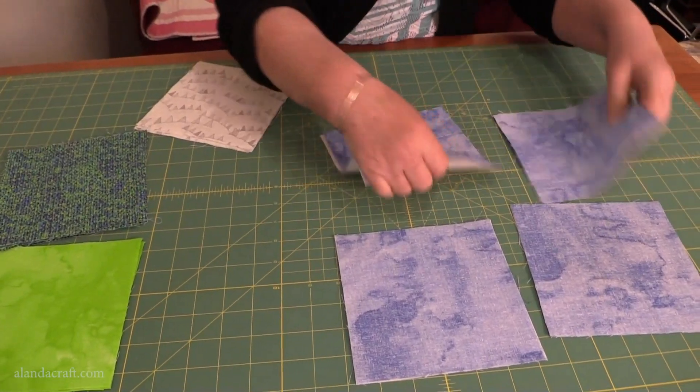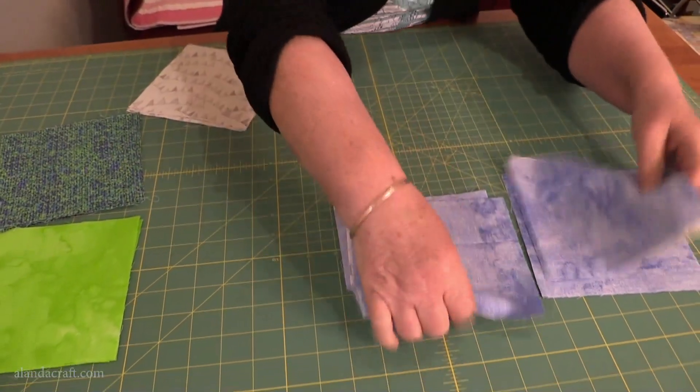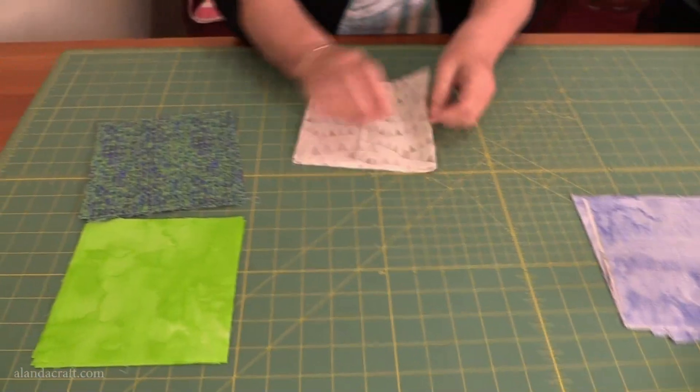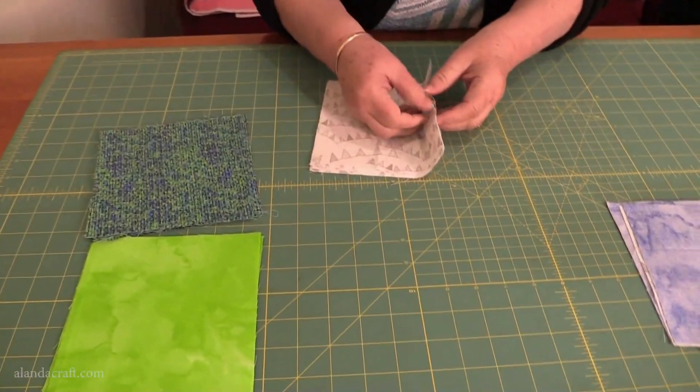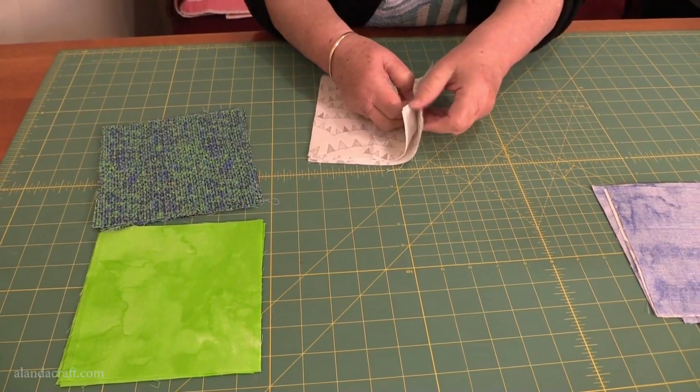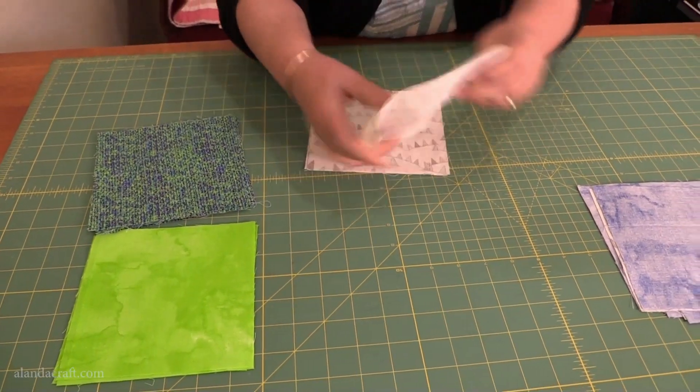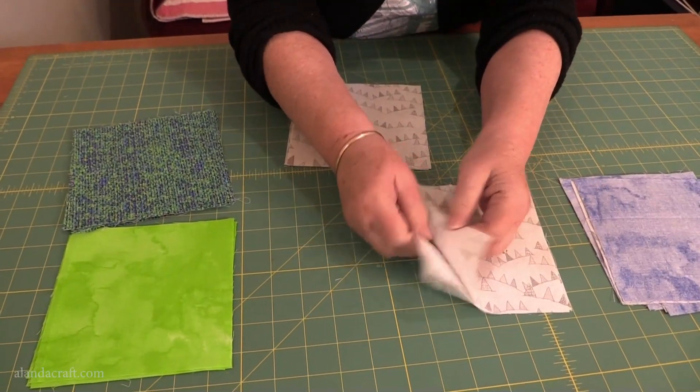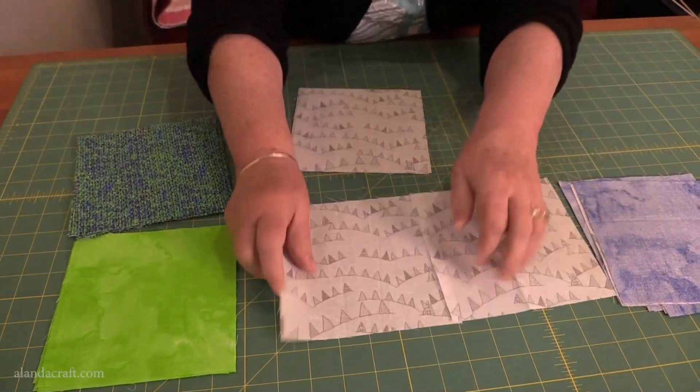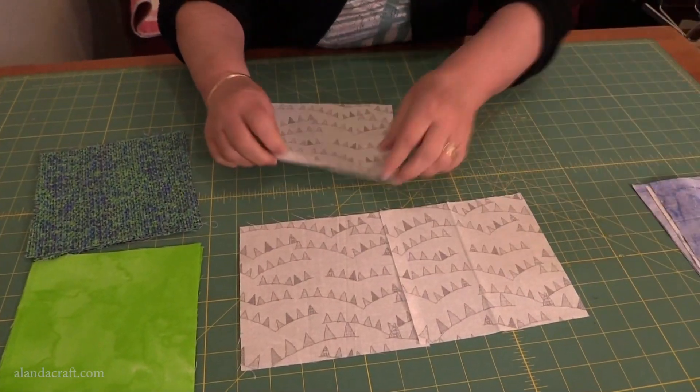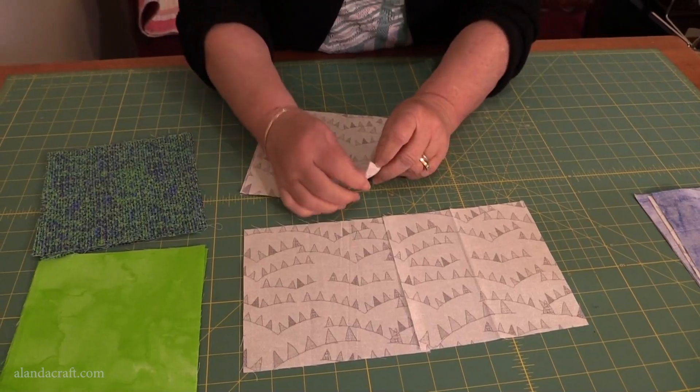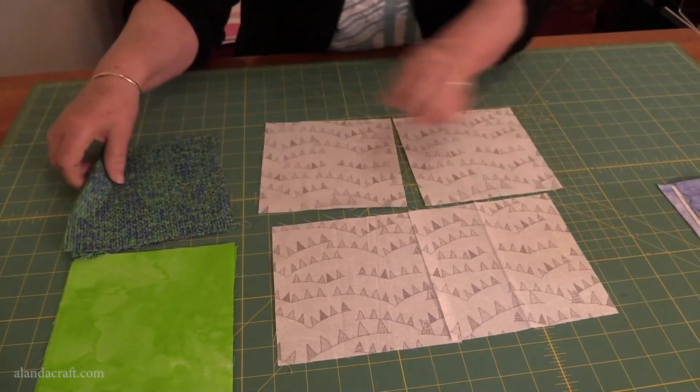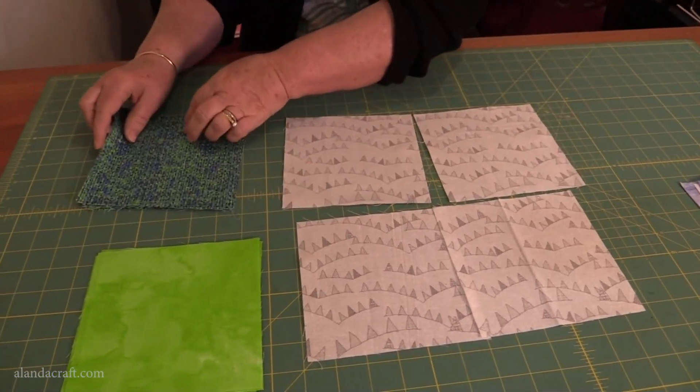So that's those pieces, and then we're going to take the other four pieces of white and lay them out. On these ones we're going to put this color here.